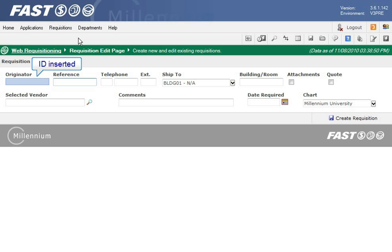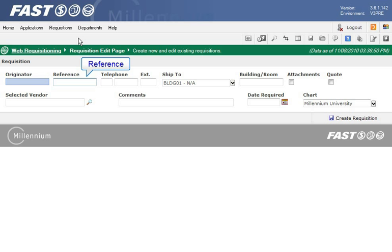You cannot add anything to the originator field. However, after the header record is saved your ID is inserted. If the reference field is editable you can type the reference number or leave it blank and it will be filled in when you click create requisition. Please note that the content is set by your institution and also settings that your institution may overwrite this field with a default value.